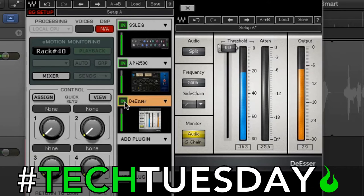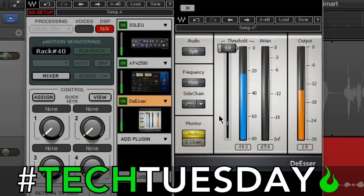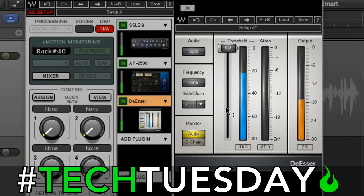So what we're looking at today is the de-esser plug-in from Waves — it's really simple. Now, if you're not using Waves plug-ins, that's fine. I'm just using this for visual reference, but the same settings are going to apply to pretty much any de-esser that you have in a recording program or a live digital mixer.